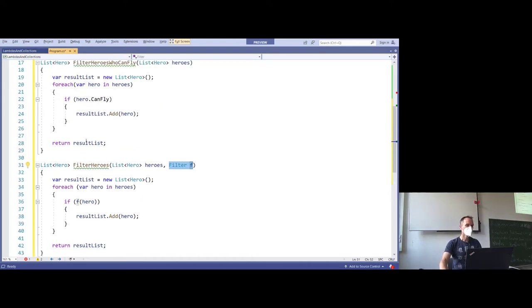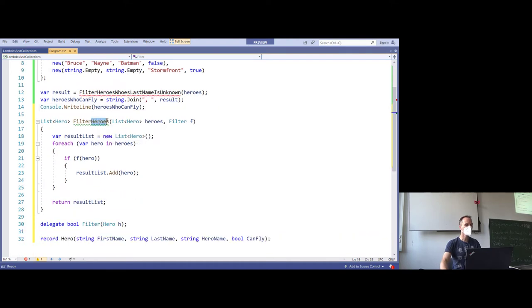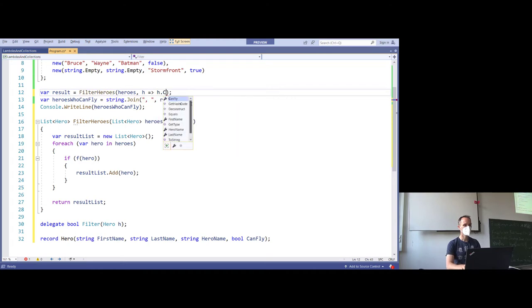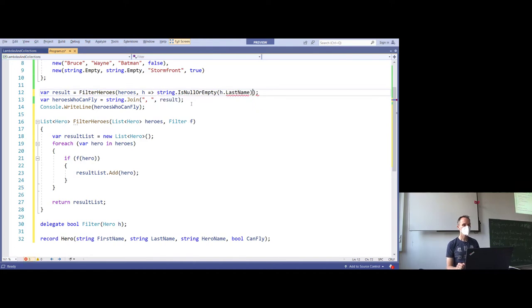With that, we can get rid of the first method — we don't need it anymore because we have a much more generically usable function. We use filterHeroes here and add a filter implementation using a lambda function: h => h.CanFly, filtering heroes who can fly. As an alternative, string.IsNullOrEmpty(h.LastName). We now have a single method and the strategy for how to filter is passed in as a delegate.